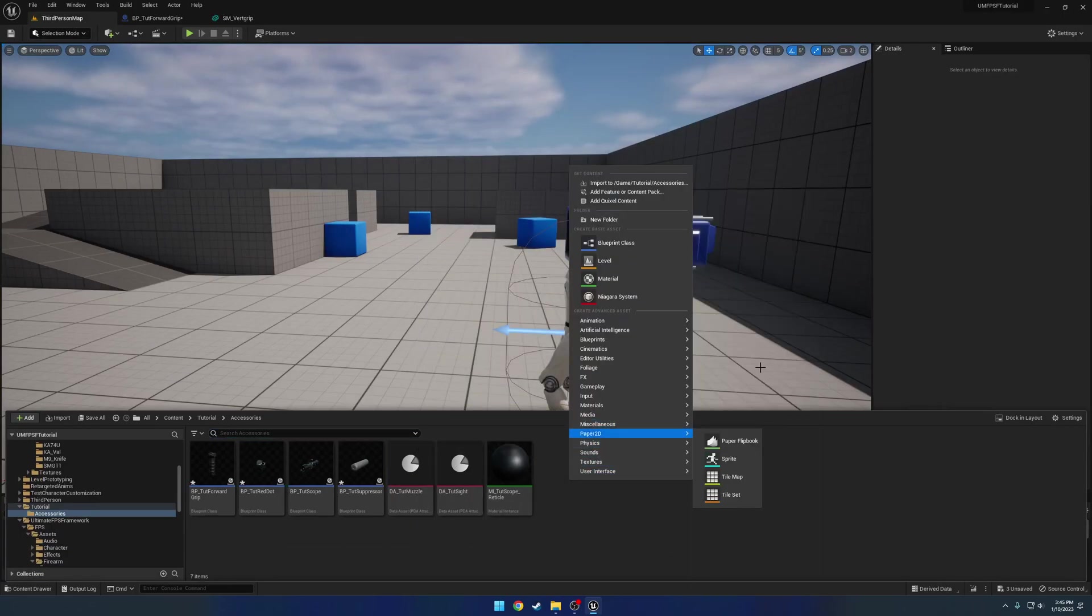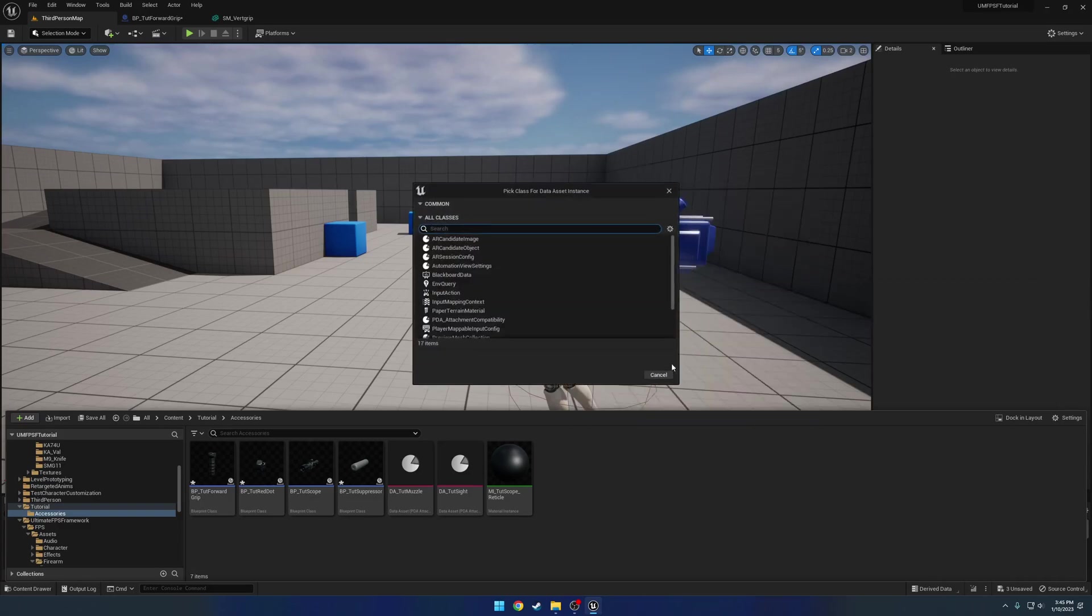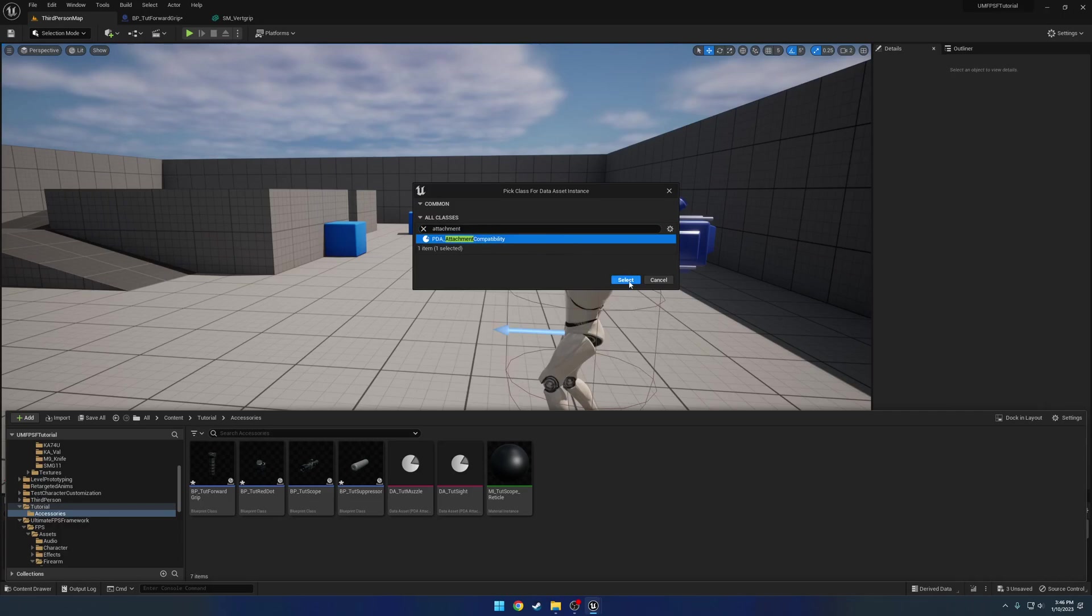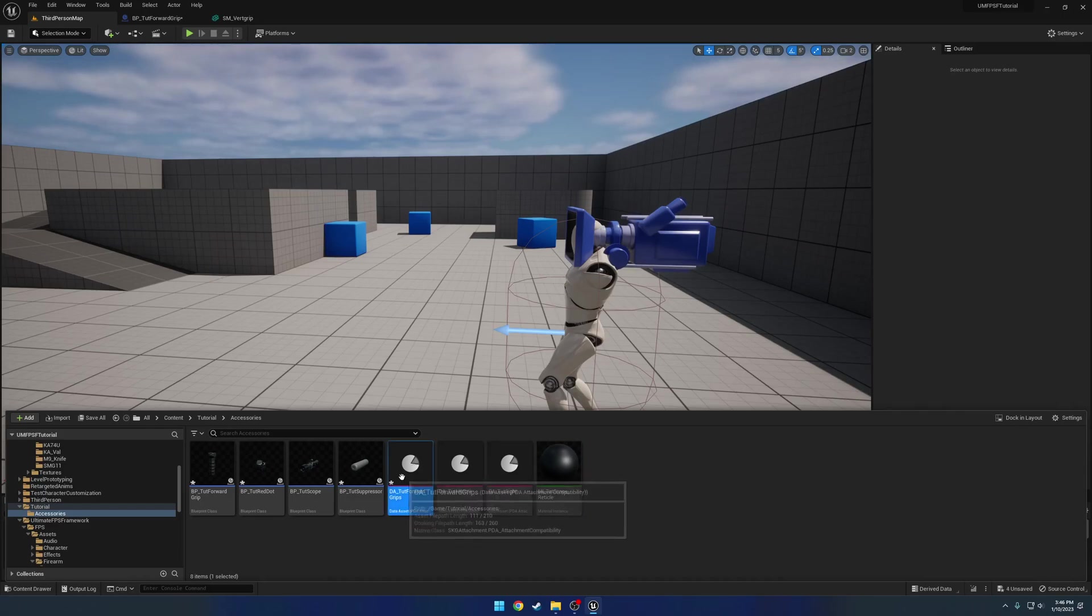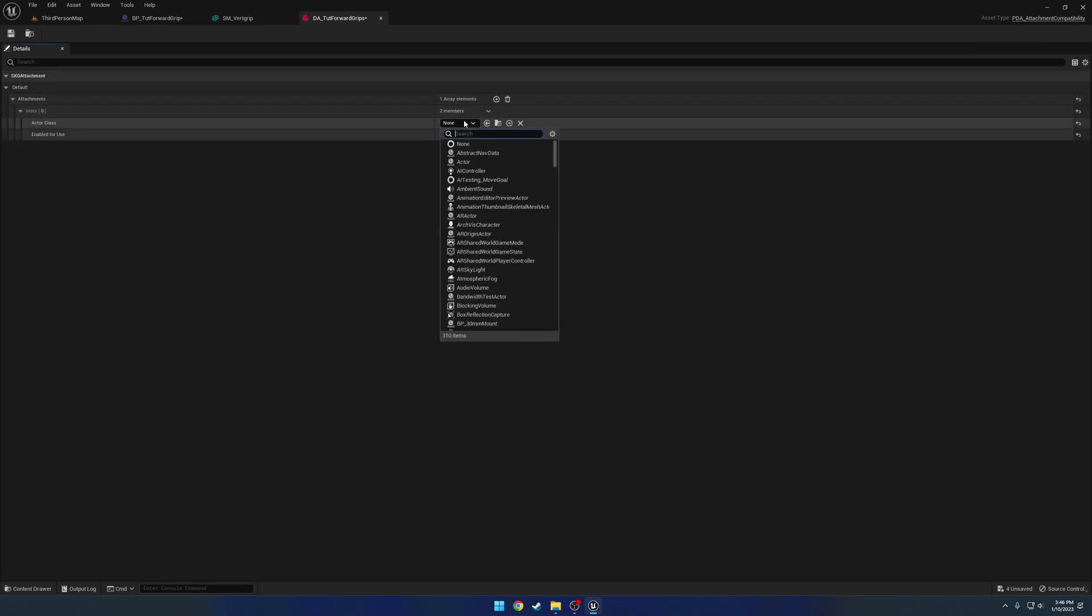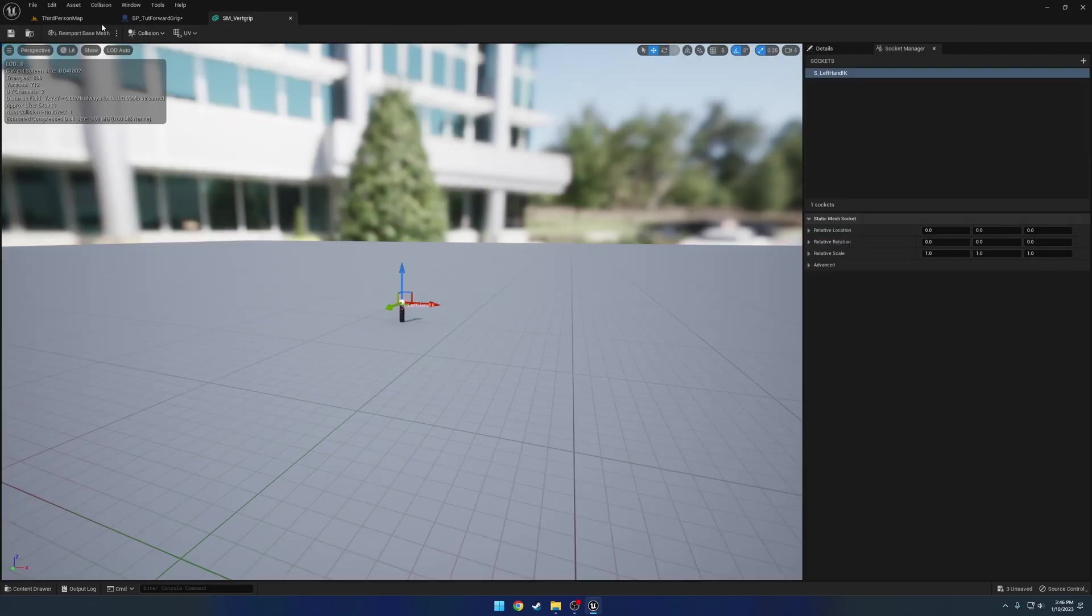We're gonna go to miscellaneous, Data asset. Search for attachment. Select PDA attachment compatibility and name it da underscore tutorial Forward grips. Give that an element and the class is gonna be Tutorial Forward grip. And save.